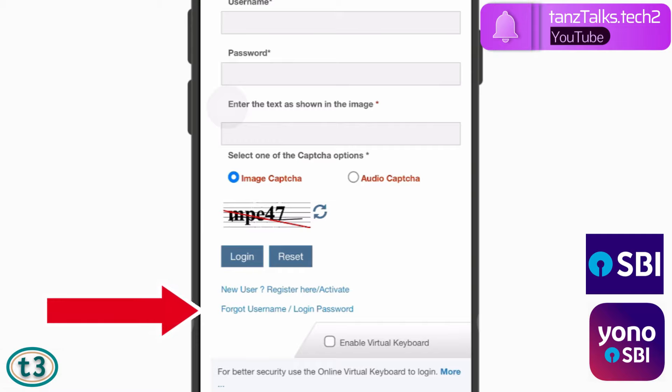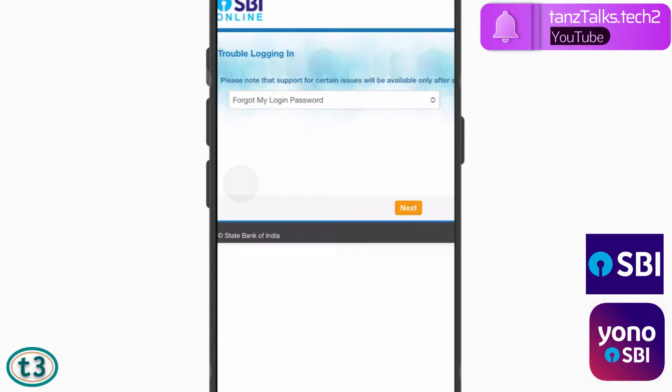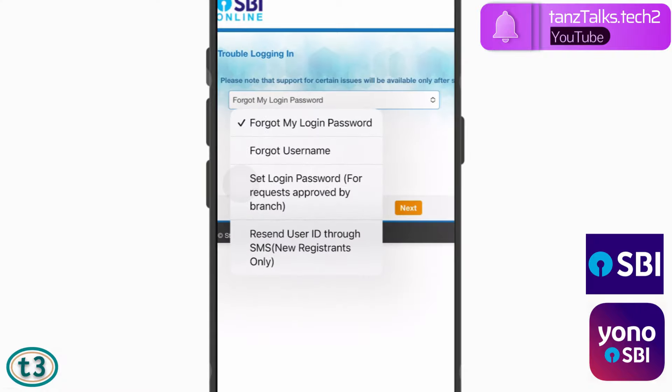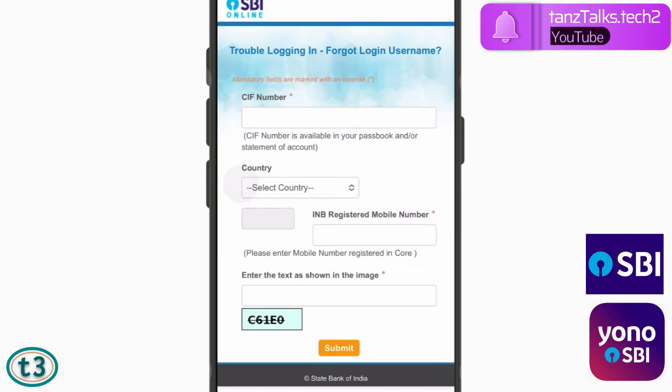On this page, tap on this link which says Forgot Username / Login Password. The list of issues appears here. Tap on the dropdown menu, and from here we will first try to retrieve the username. Tap on Forgot Username and then tap on Next.